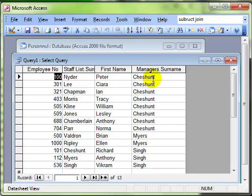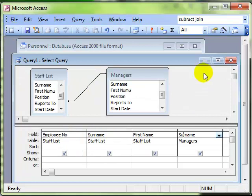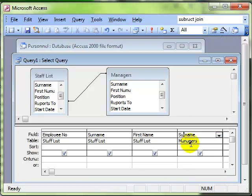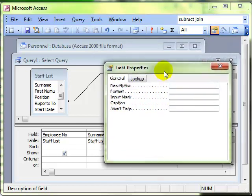So we'll look at that again because you'll notice this field title is not very conducive, so we can change that. We do that using properties again. So we'll look at the properties box. I've got surname selected there, we look at the properties box.